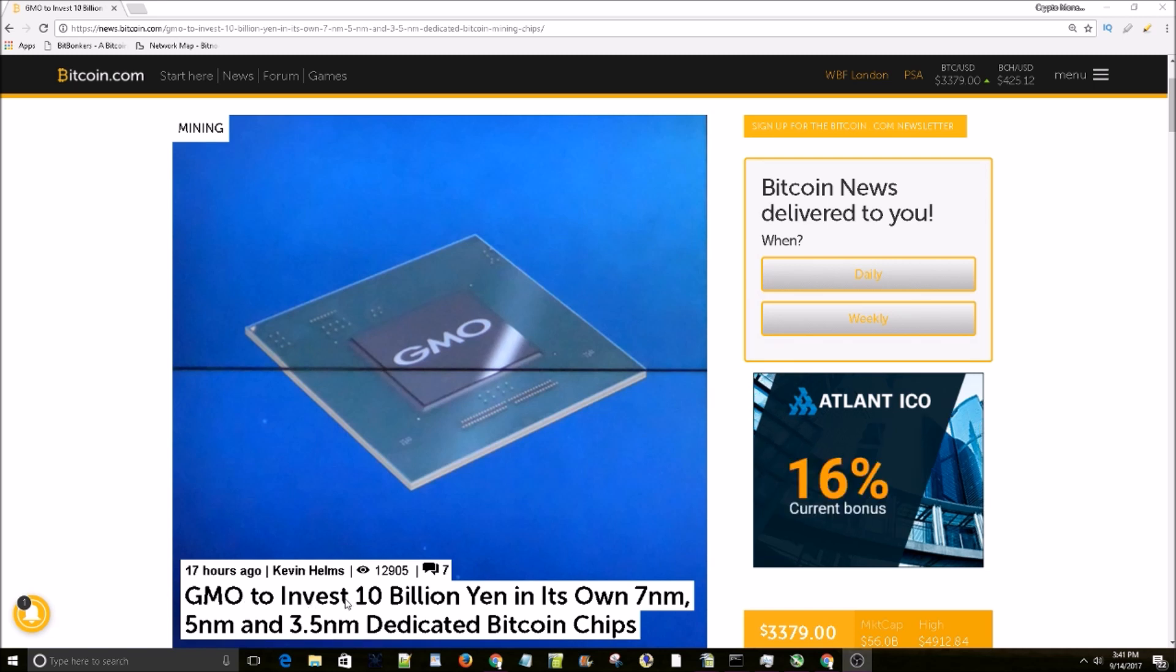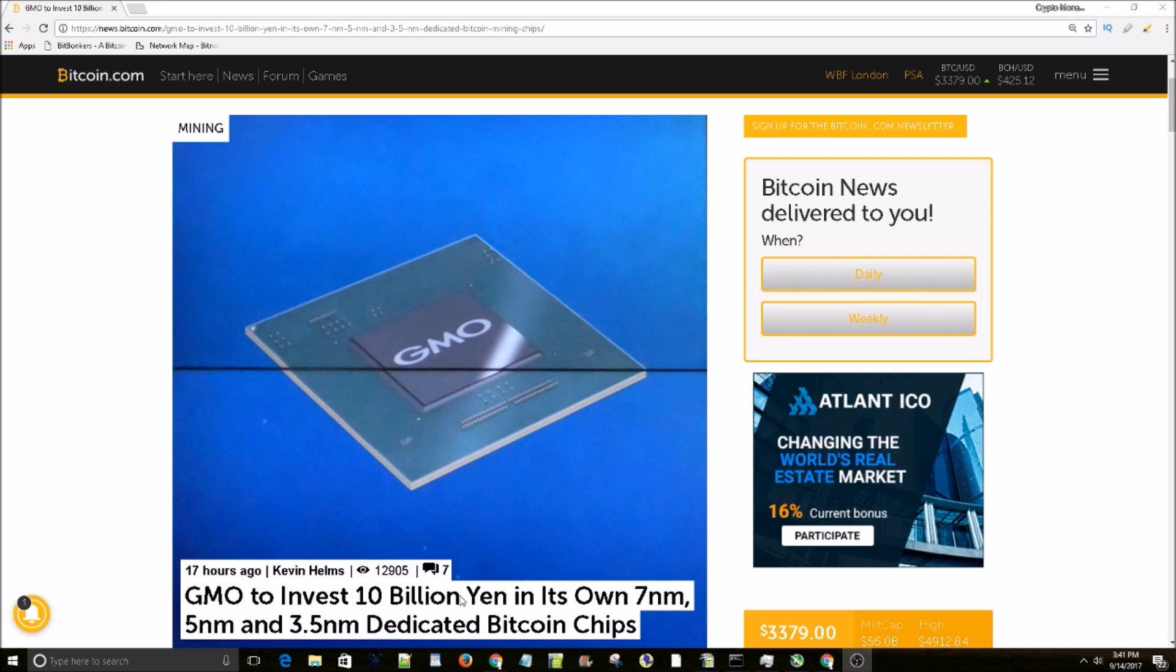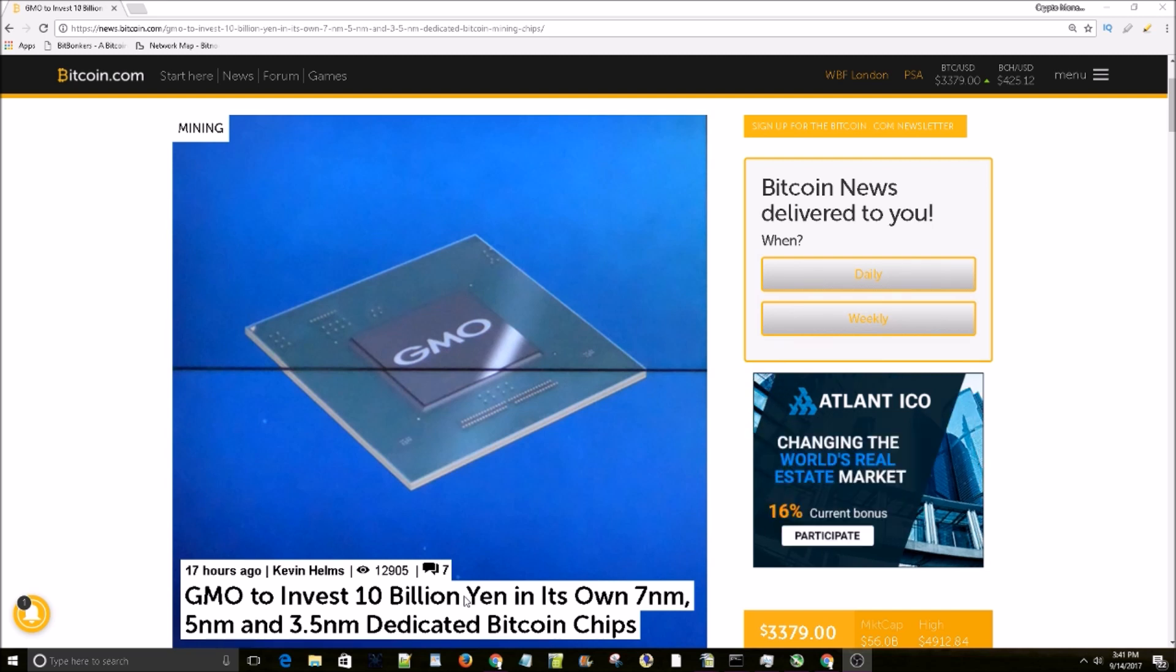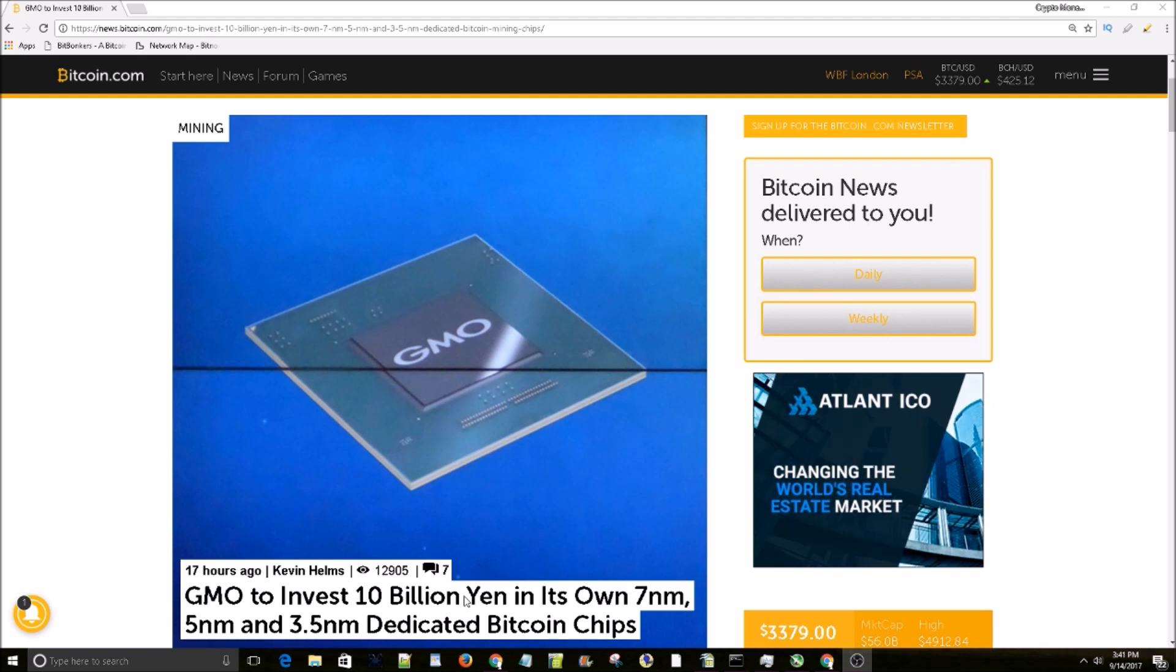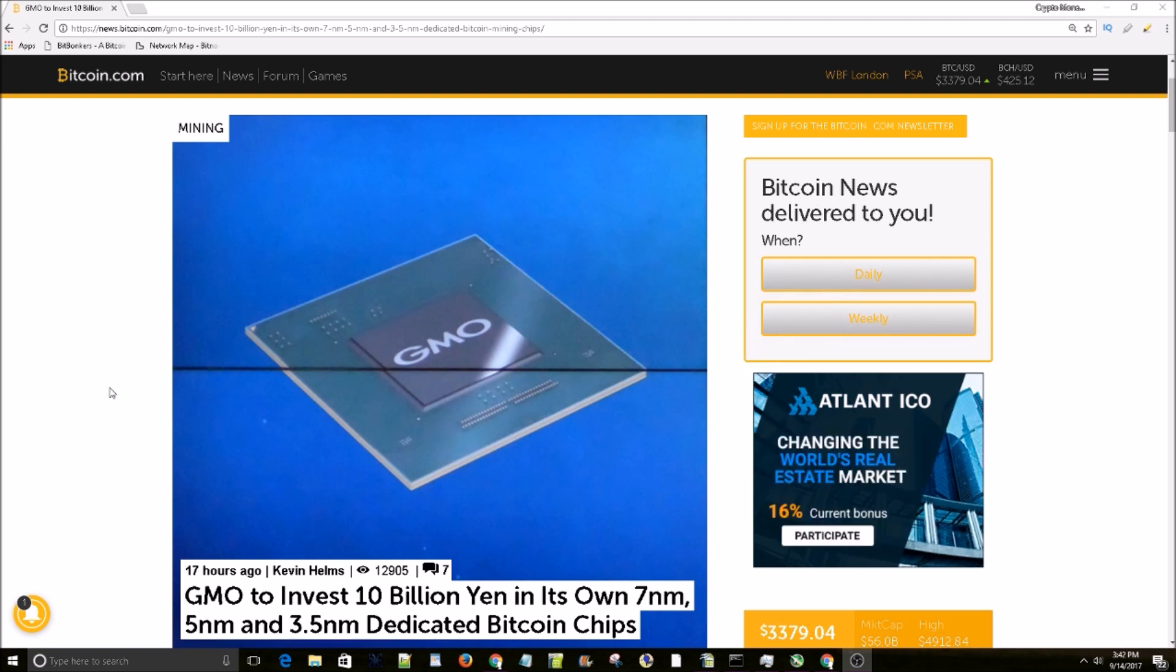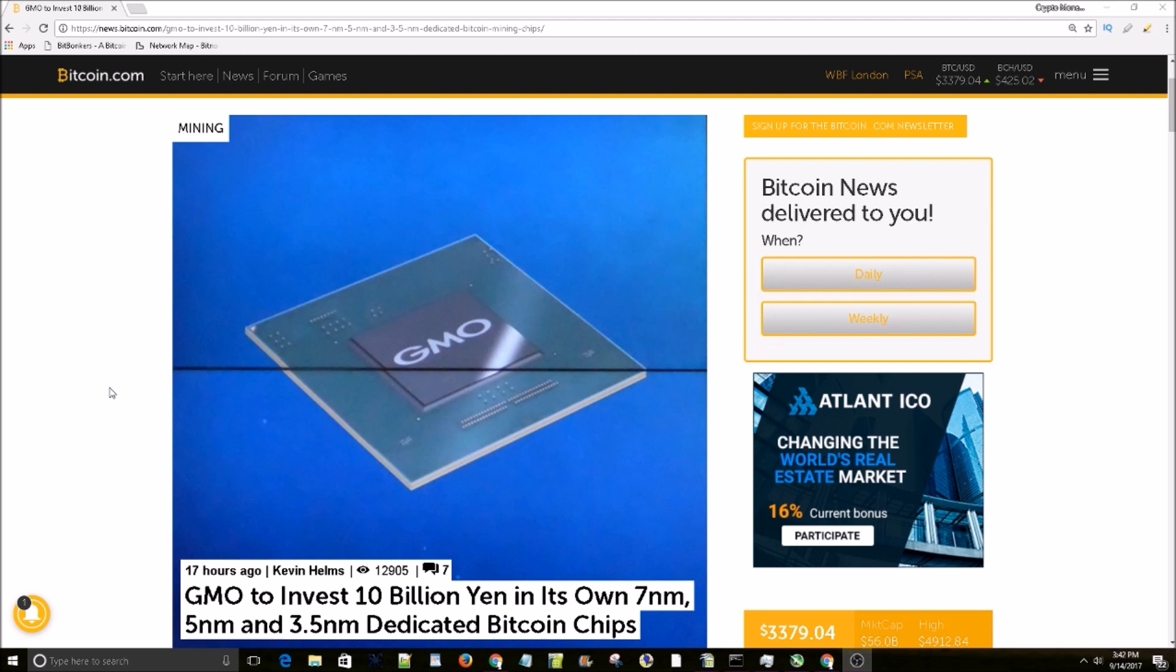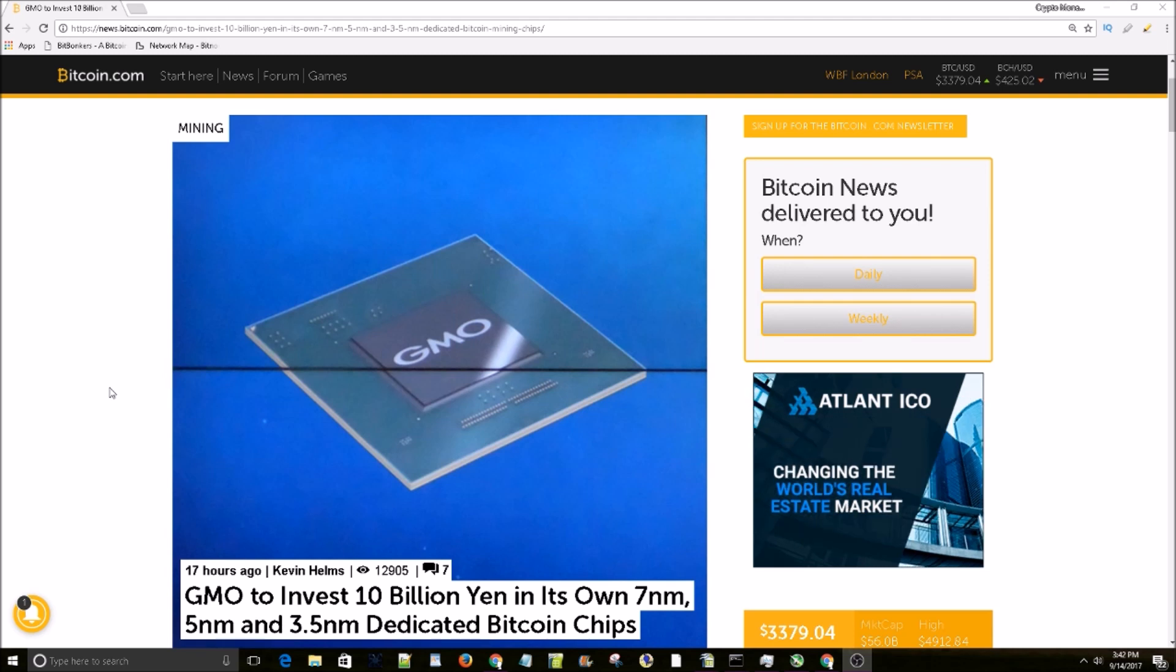set to invest 10 billion yen in its own 7 nanometer, 5 nanometer, and 3.5 nanometer dedicated Bitcoin chips. This is crazy - new ASICs for Bitcoin with processes of 7 nanometers, 5 nanometers, and 3.5 nanometers. This is gonna drastically